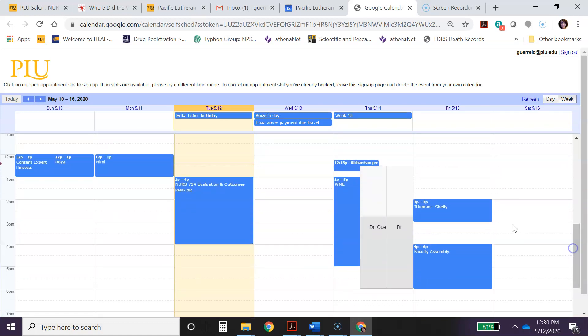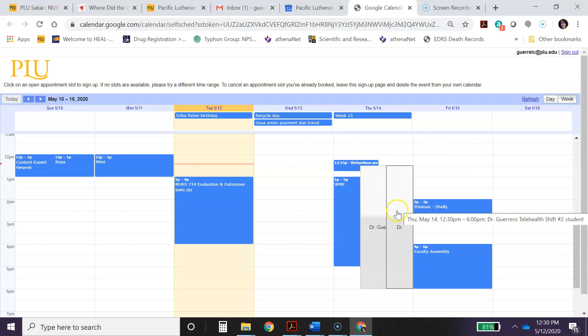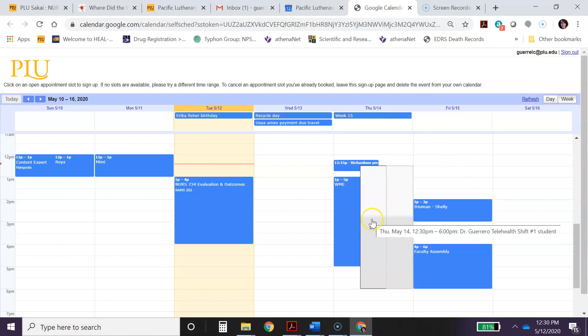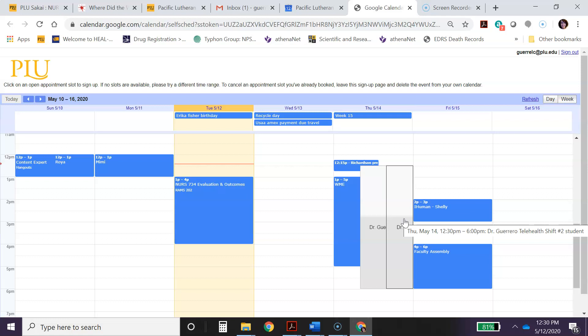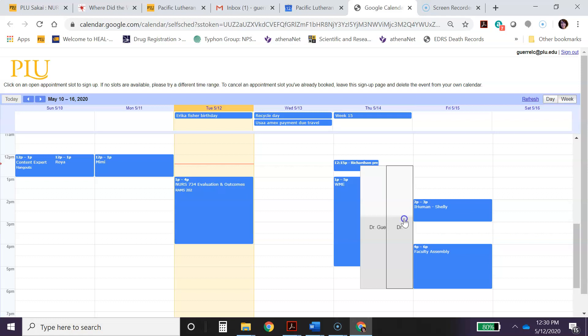It's one week at a time for any student to be able to sign up. So for example, this one right here, it says Thursday May 14th from 12:30 to about 6 p.m. You'll be working with me. It's a telehealth shift and this is for a number two student. We can only have two students rotating with us during any telehealth or any type of preceptorship experiences.